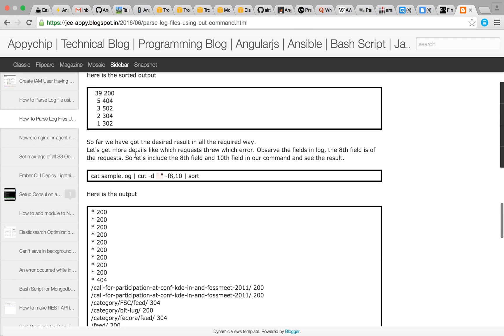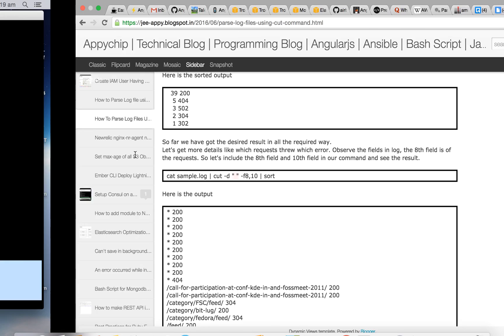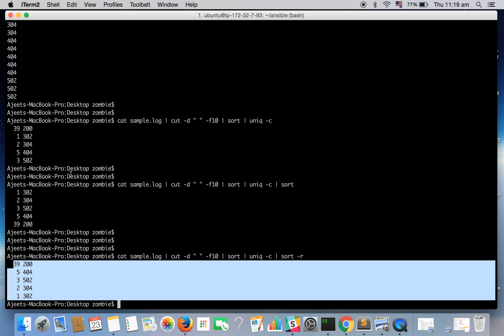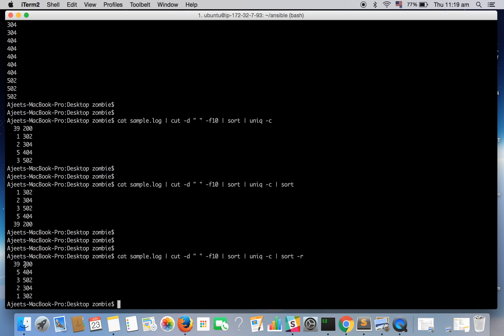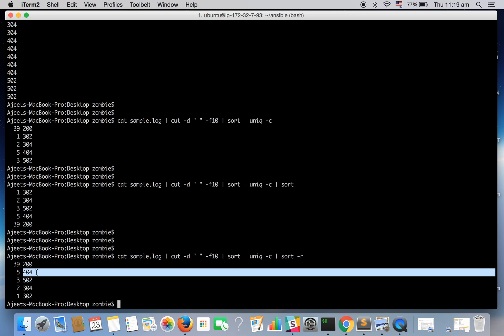Now suppose as we have seen we have simply counted the status code and the count, but what if you want to know which request URI sends a 200 status code or a 404 status code?